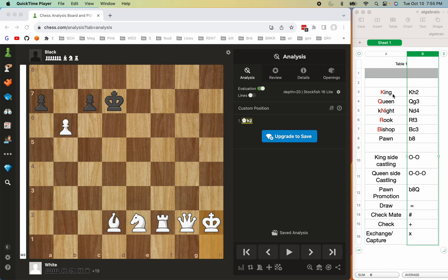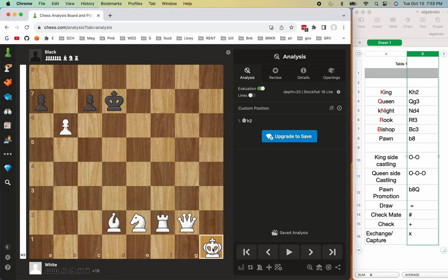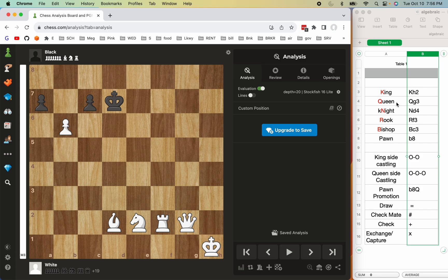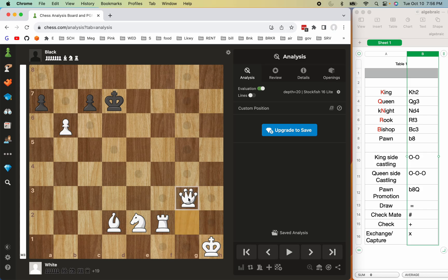For example, if the king makes a move here, this square is h2, so it would be denoted as King h2 — that's how this move is written. For the queen, if it moves to g3, this is the g column and row three, so it would be Queen g3.